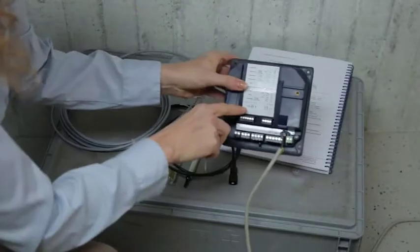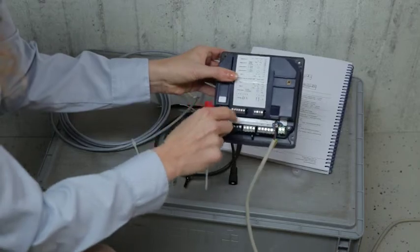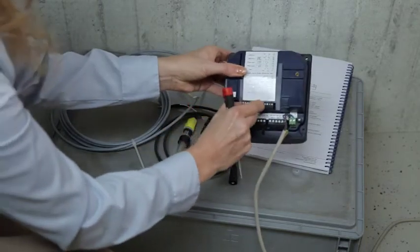The connection points are marked in the connection diagram, contained in the manual as well as on the device.